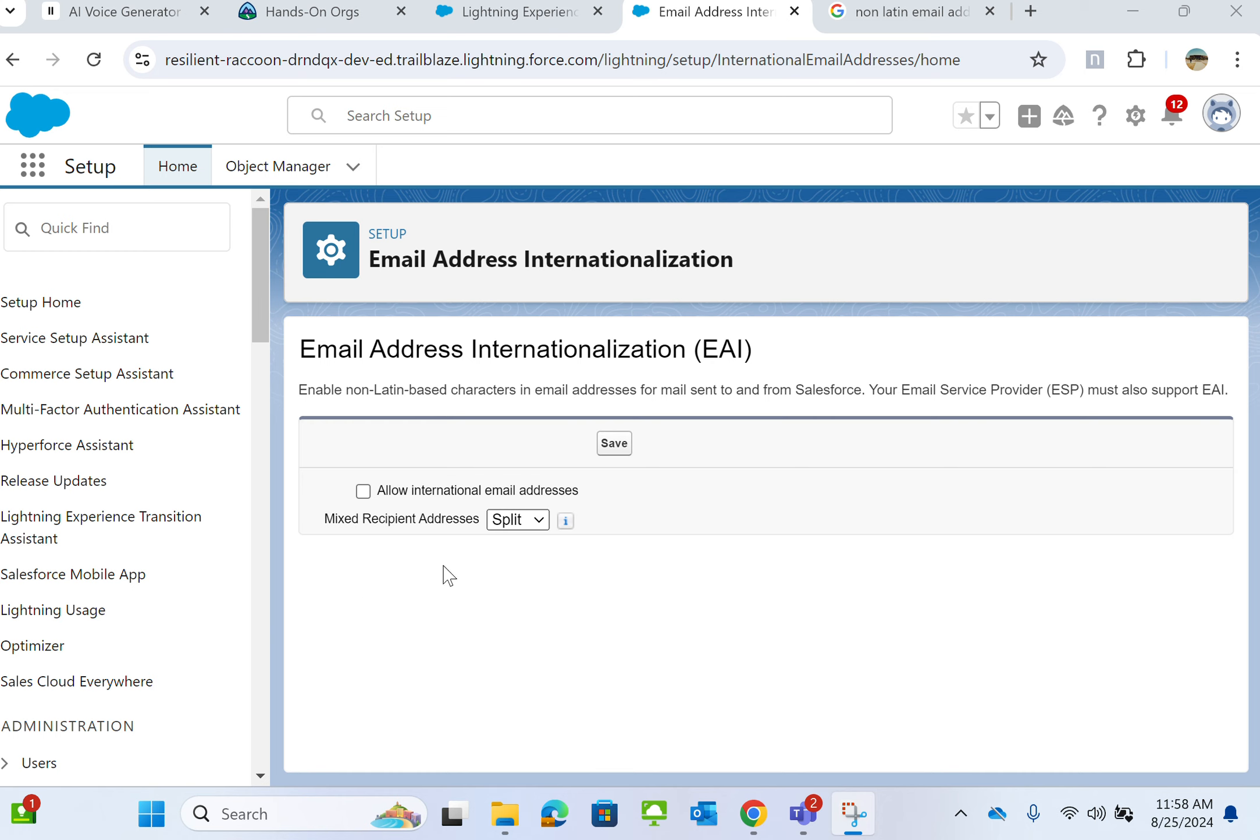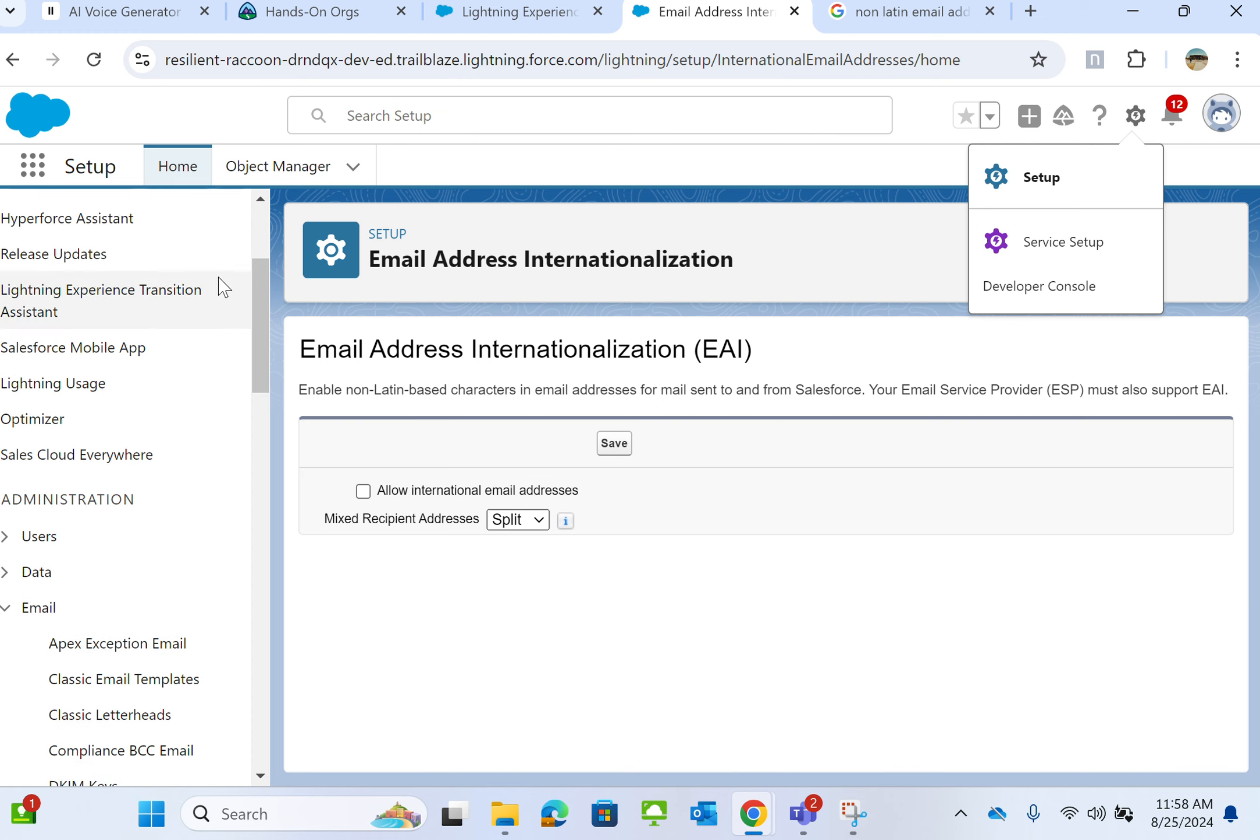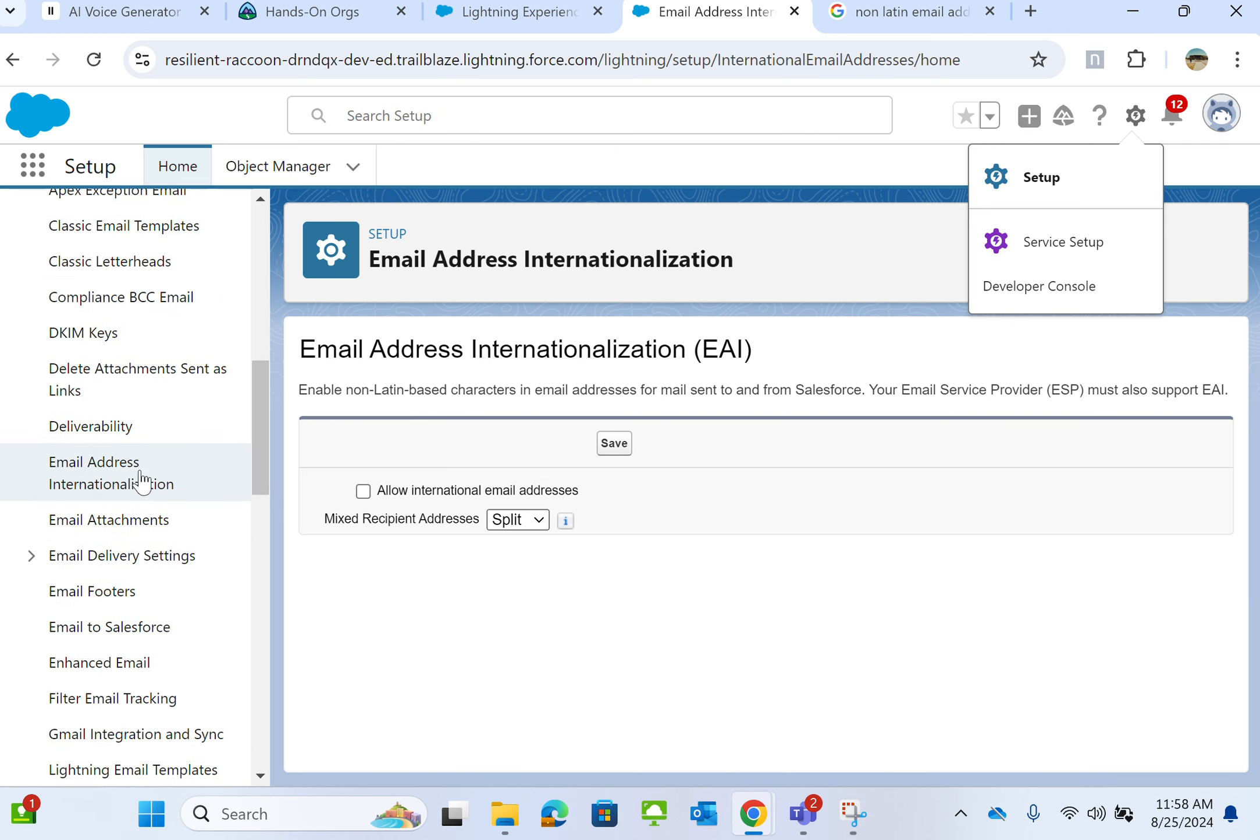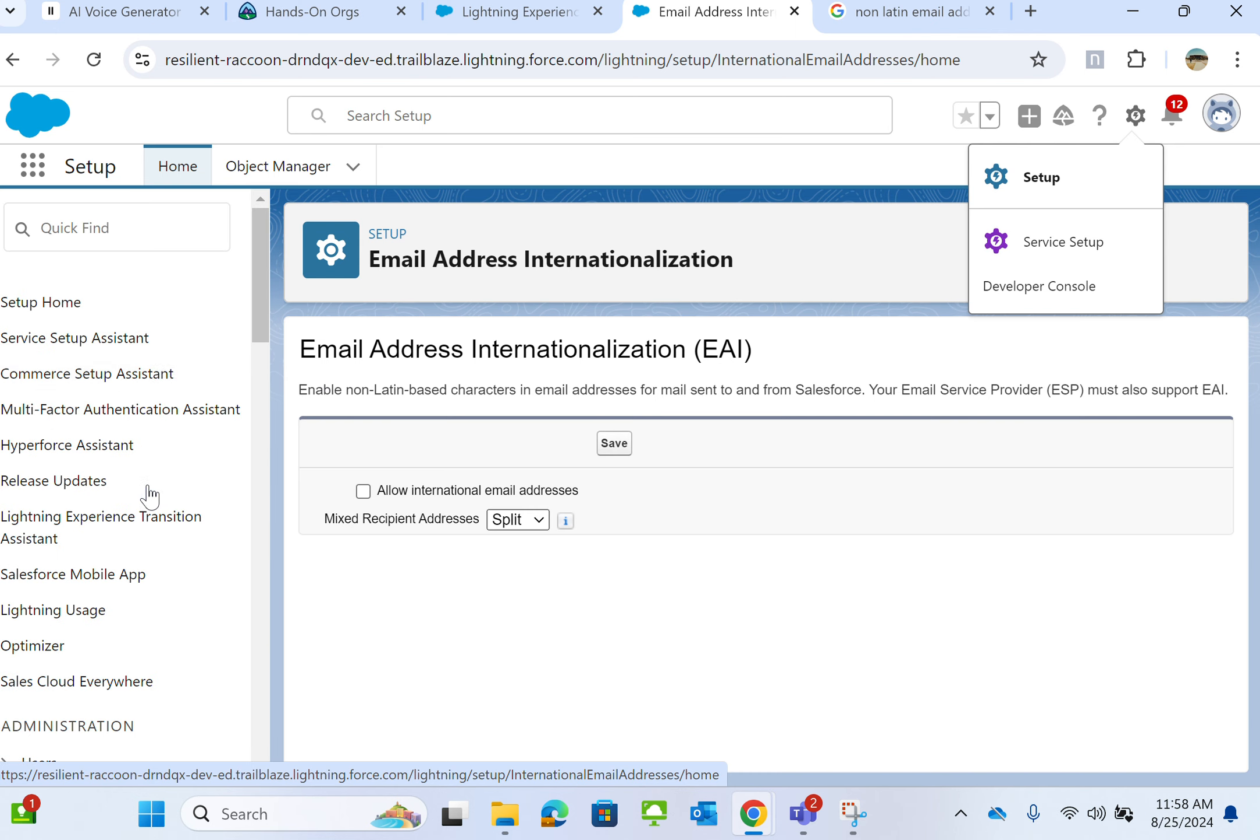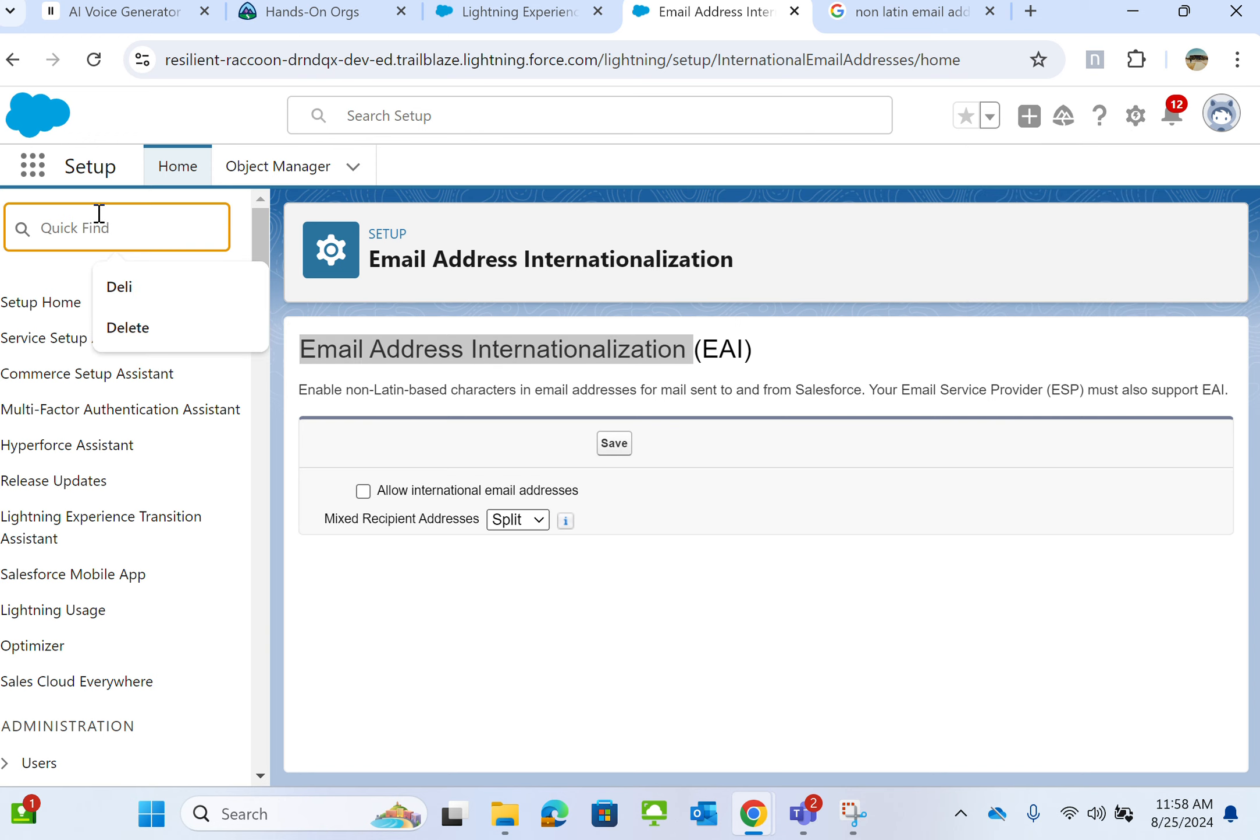If you want to send non-Latin-based email addresses, you go to Setup. Under Emails, you see Email Address Internationalization. You can type in the Quick Find box 'Email Address Internationalization' as well, and it comes up.